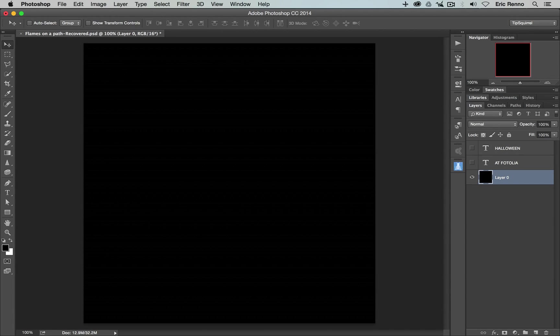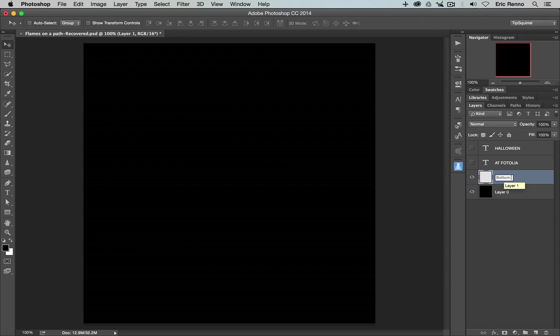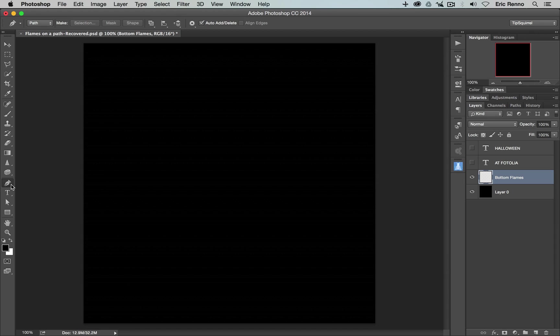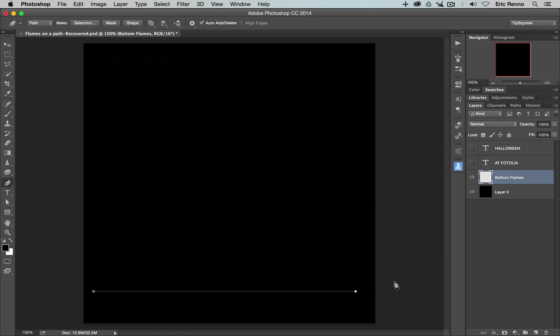Let's start creating those flames and the first one I want to do is along the bottom of this document and for that I'm going to need a new layer to start with, so I'm going to click on new layer. I'm going to call this one bottom flames, and then I'm going to come and get the pen tool and making sure that I'm on Path from the drop down menu here, I'm going to click at this end and then Shift and click at the other end. Now I could make this a curved or a wavy path if I wish but for this one, a nice straight line will do me just fine.